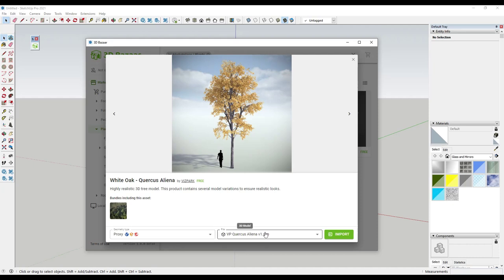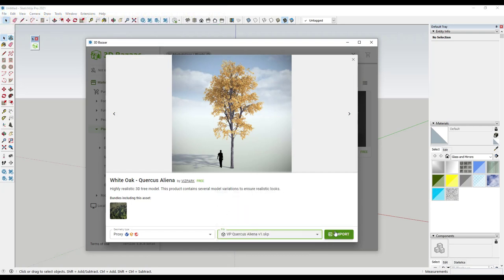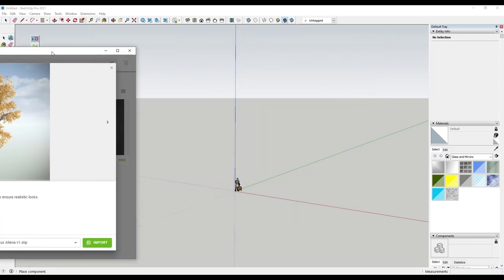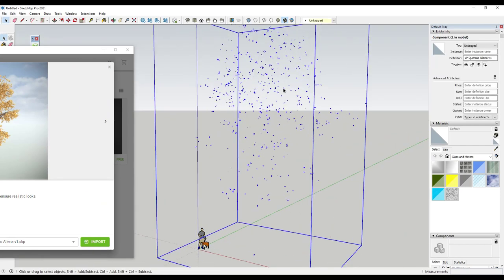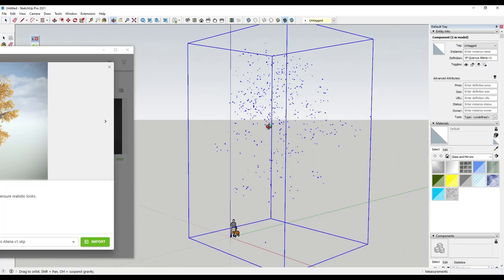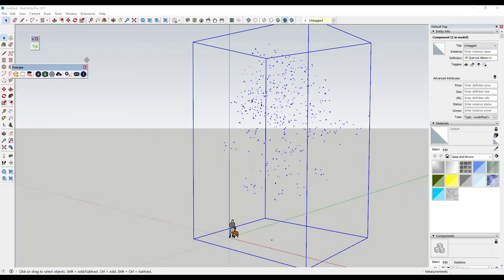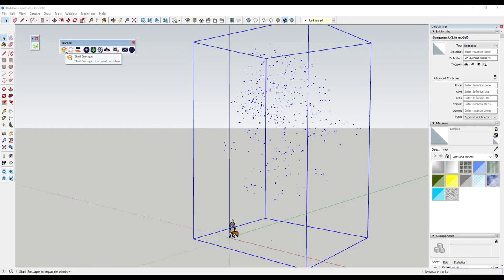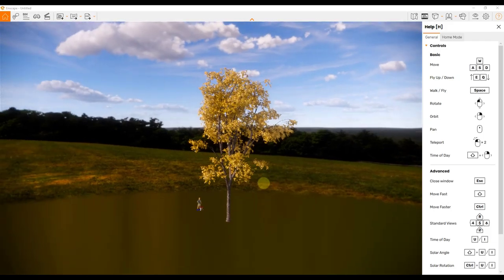If I click in here, notice how there are multiple different files — it downloaded the full geometry as well as the proxy files. If I click on the proxy and click import, notice what that's doing — it's bringing in the proxy file. That proxy file is placeholder geometry inside SketchUp that gets loaded in as full geometry in your rendering engine. I've got Enscape up and running, so if I click the play button for Start Enscape, that's going to load the geometry in from that proxy model.